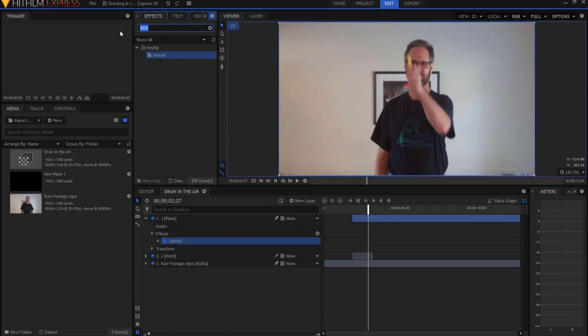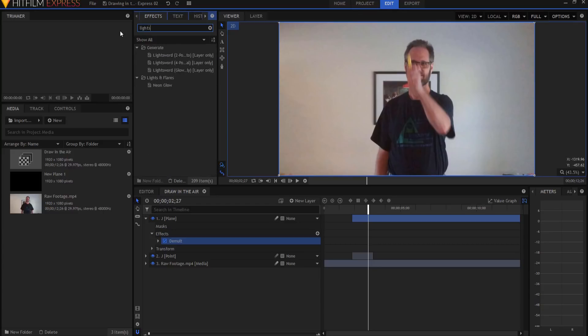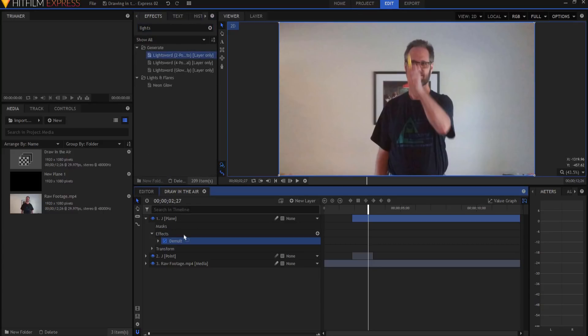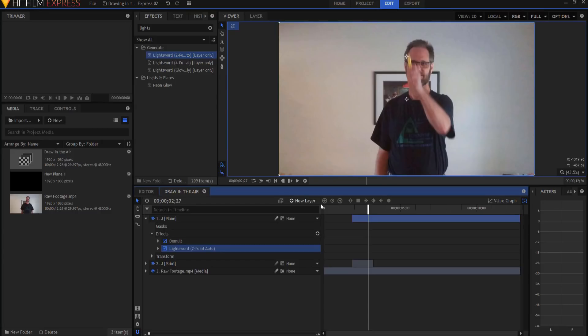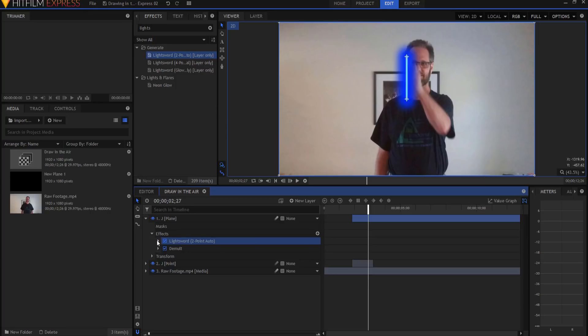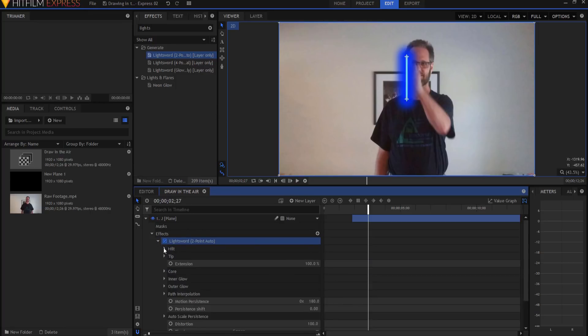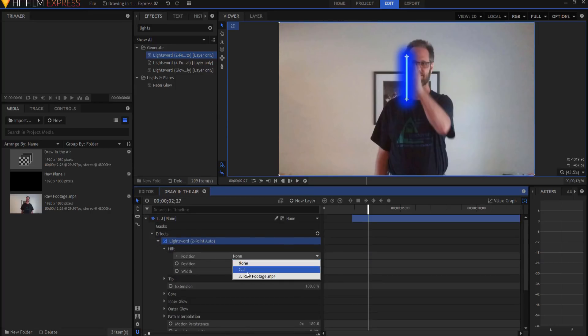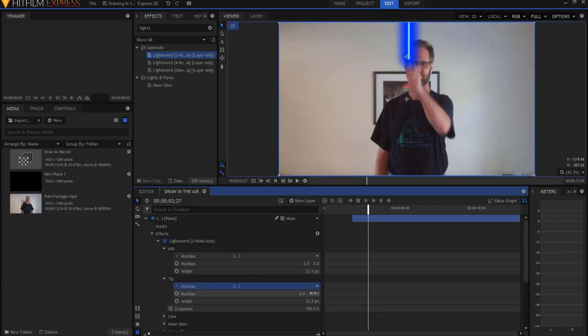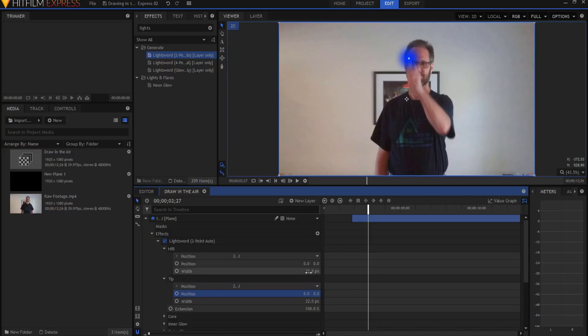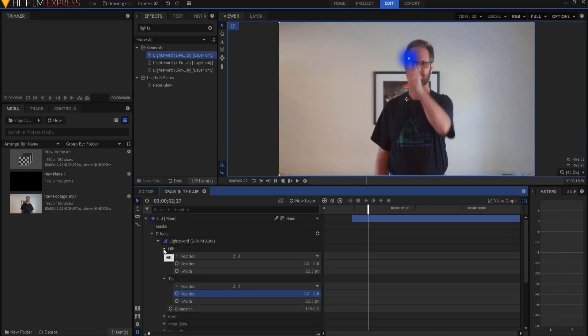Then I'm going to add the drawing effect, which will be the two-point auto light sword. I'm going to put that above the demult key. I'm going to open it up. The hilt I'm going to apply to the J point, and the tip I'm going to apply to the J point, and I want to zero that out so both parts of that are sitting right there on that J point. I can adjust the width. I would adjust both of them to be the same. In this case, I'm going to leave them as is.